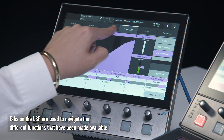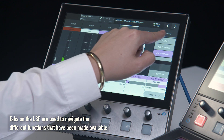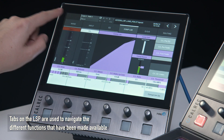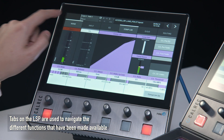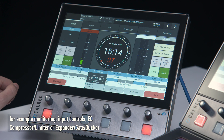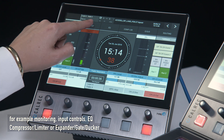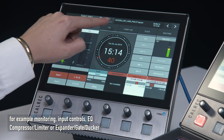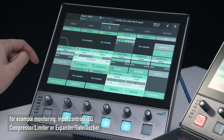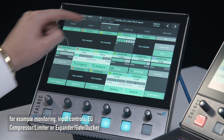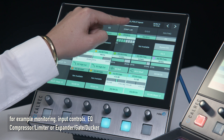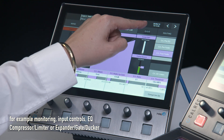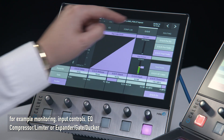Tabs on the LSP are used to navigate the different functions that have been made available — for example, monitoring, input controls, EQ, compressor limiter, or expander gate ducker.